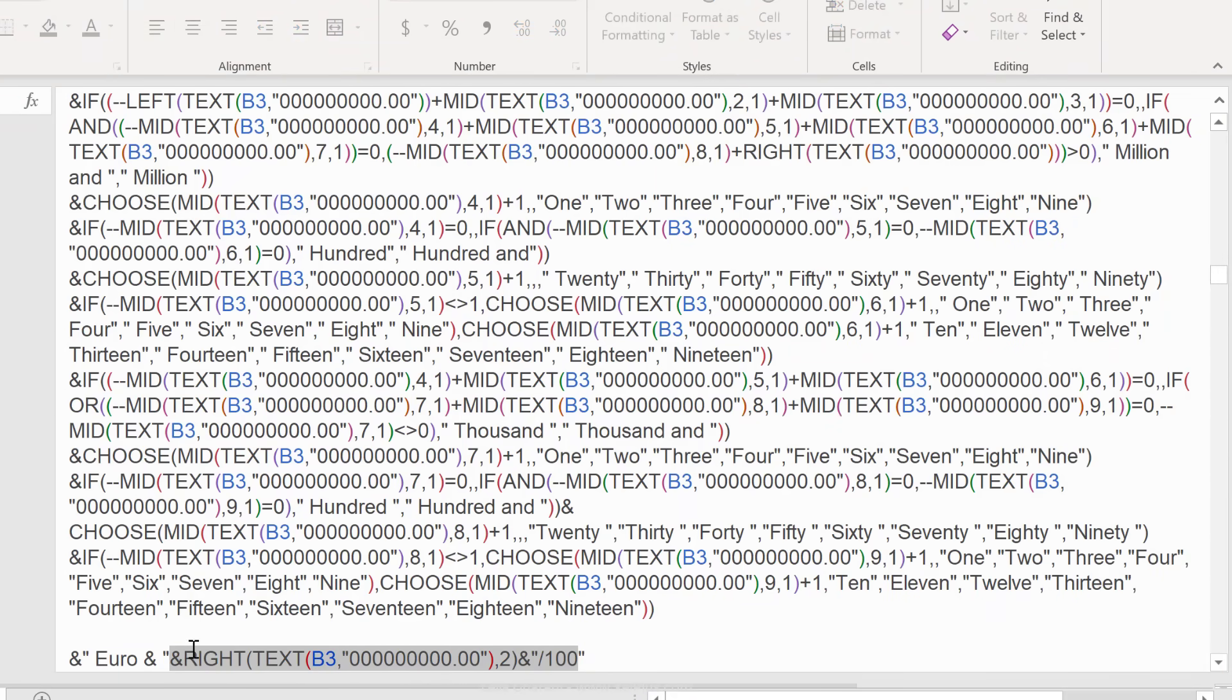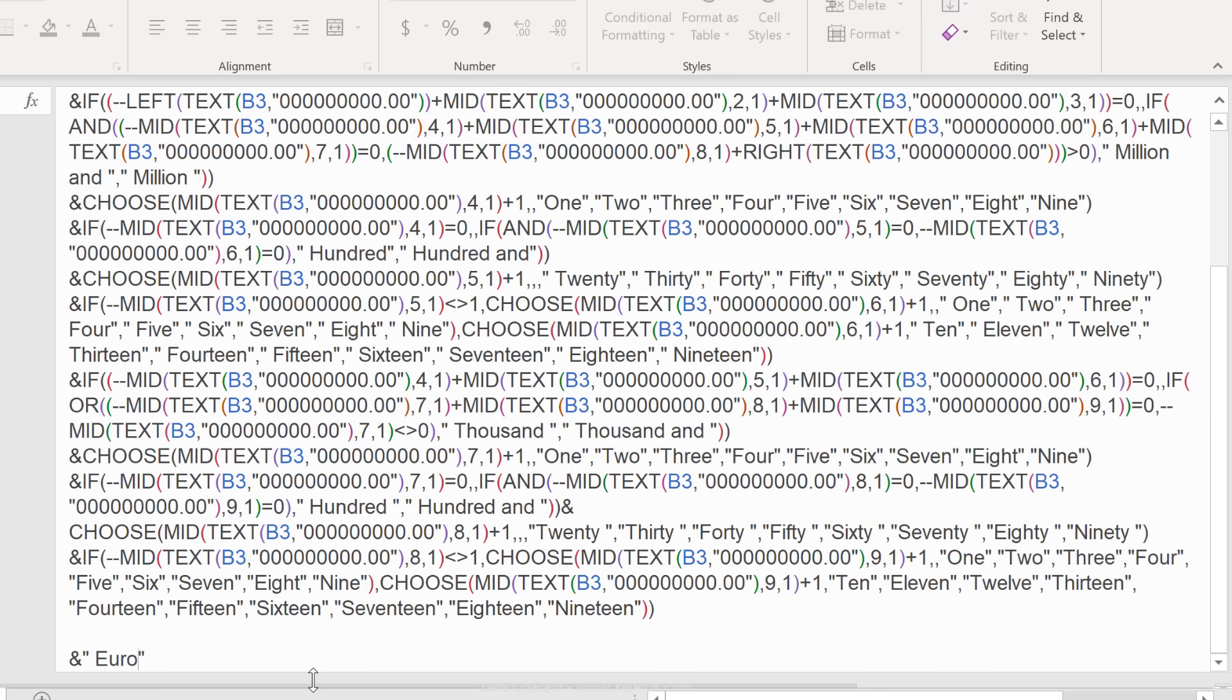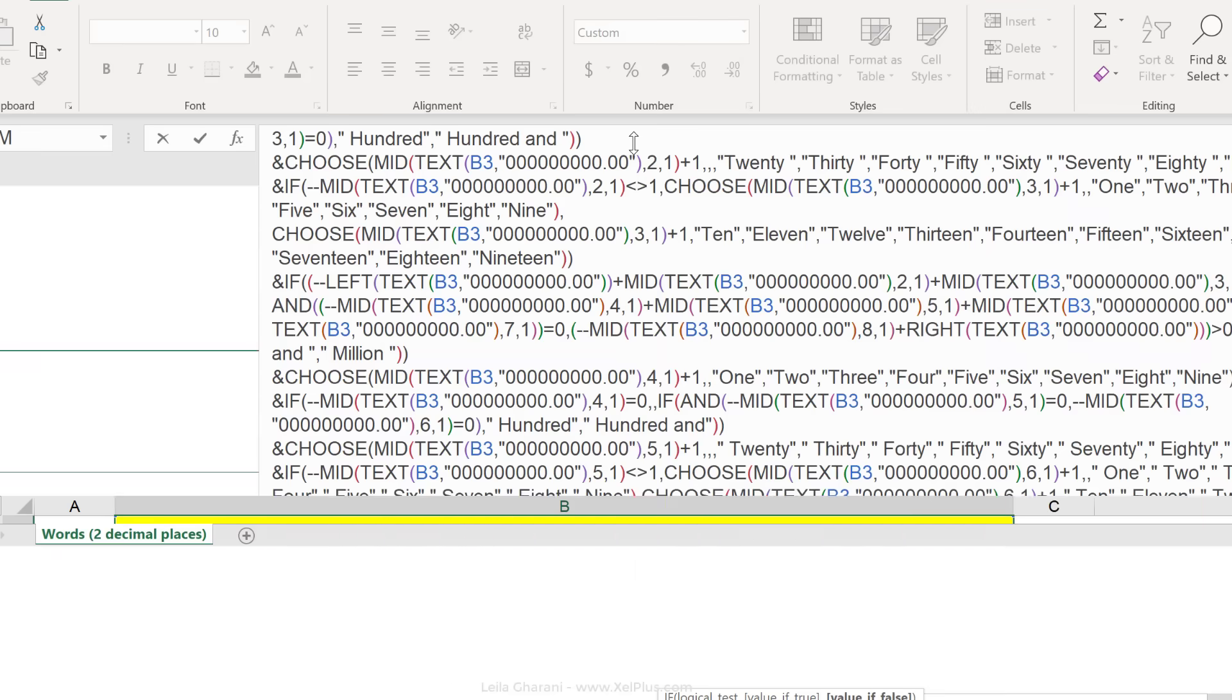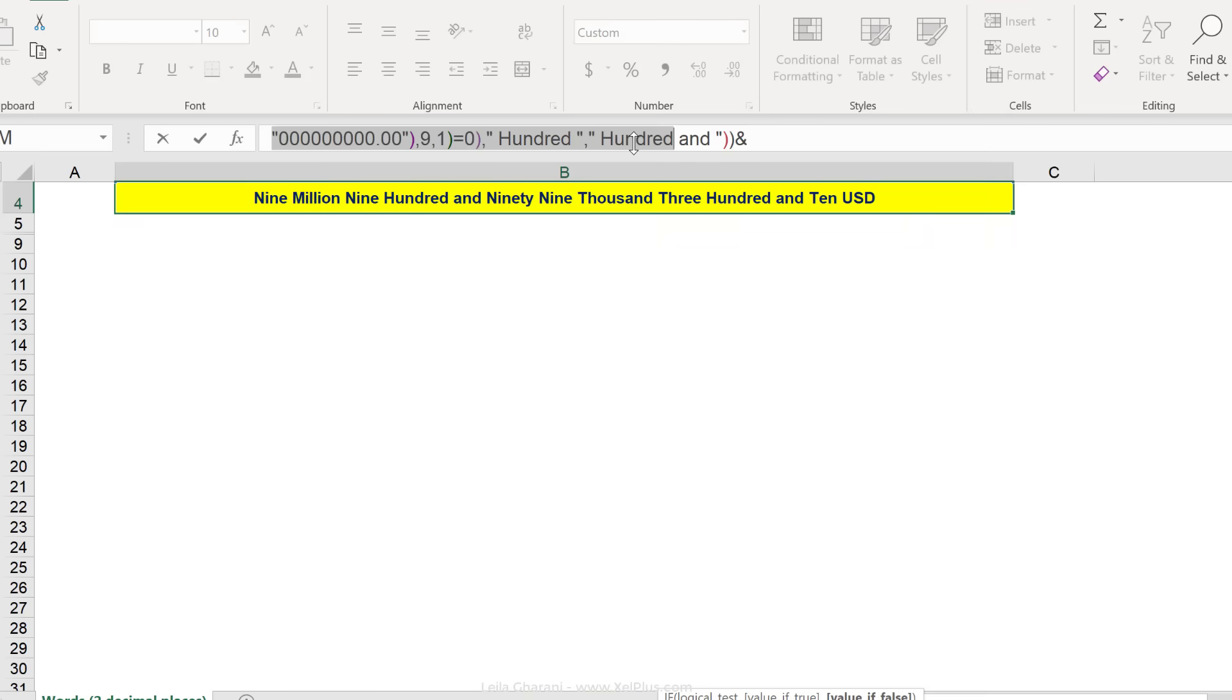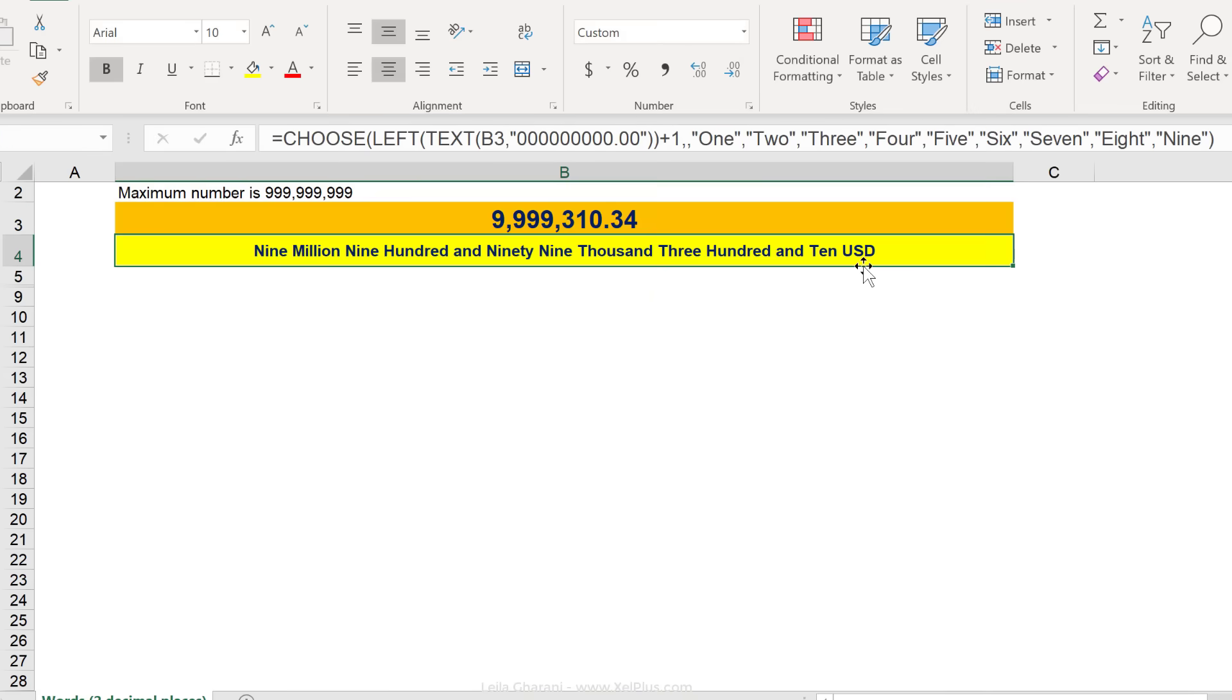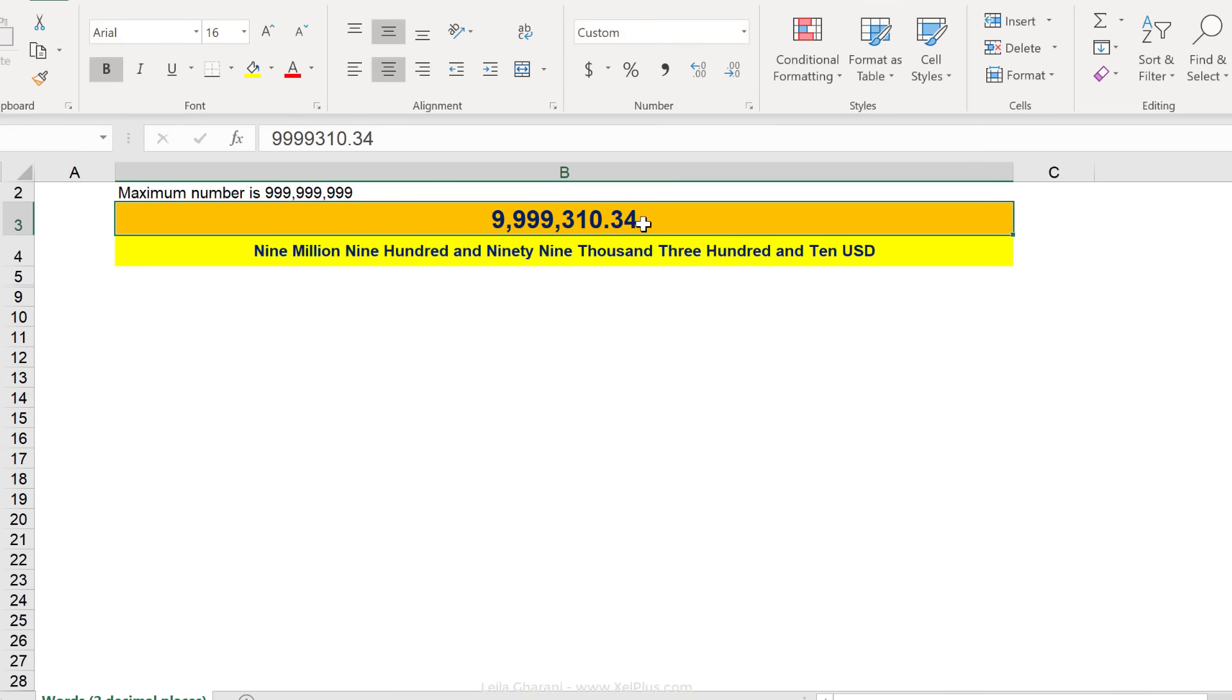So if you don't need that, you can just remove it. And if you wanted to change this to USD or Canadian dollar, just change it right here. Let's take a look now. We have USD and no decimal places.